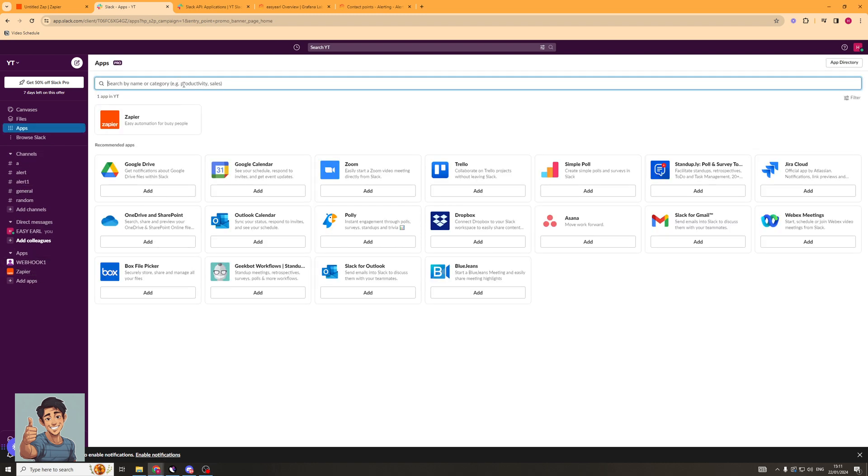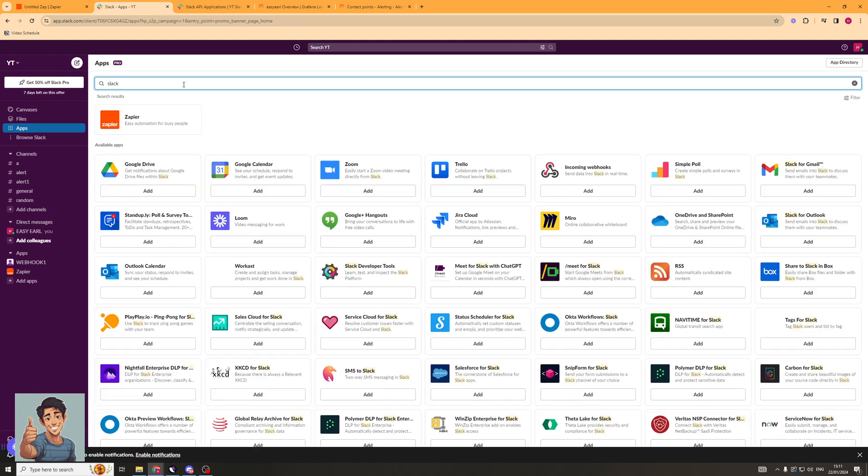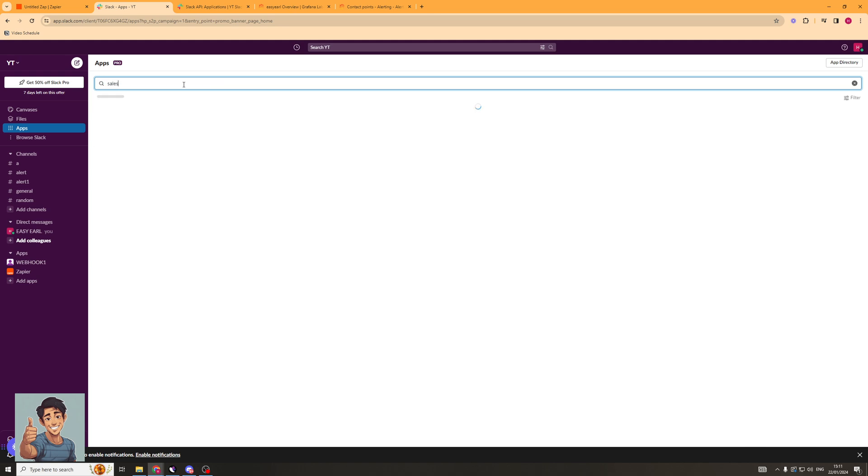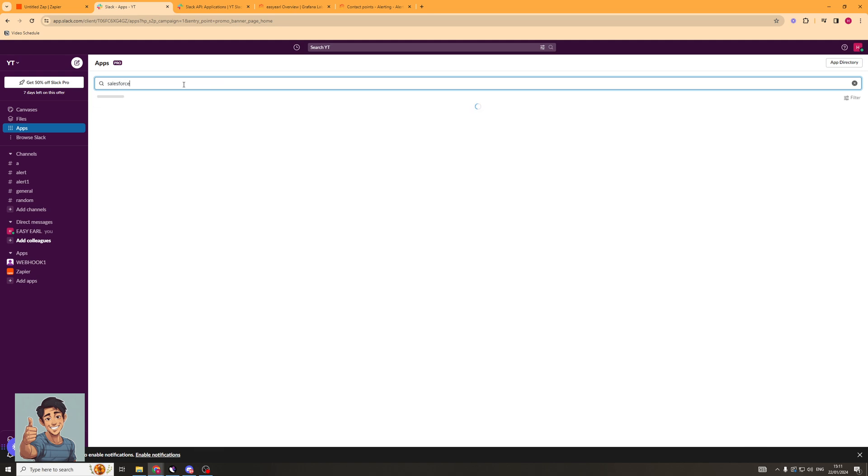Once I've clicked Add Apps, I can type Salesforce. And you can see here, Salesforce for Slack comes up here.